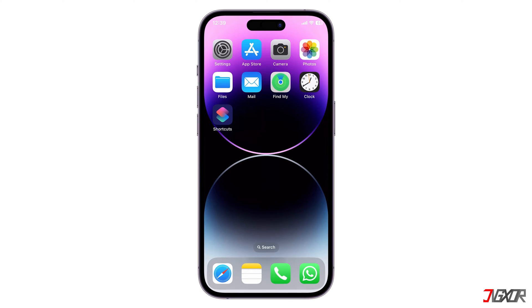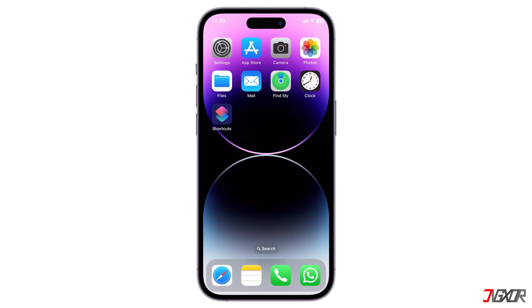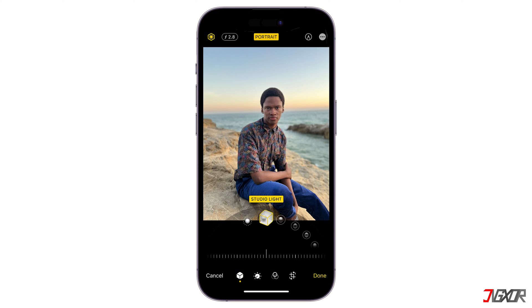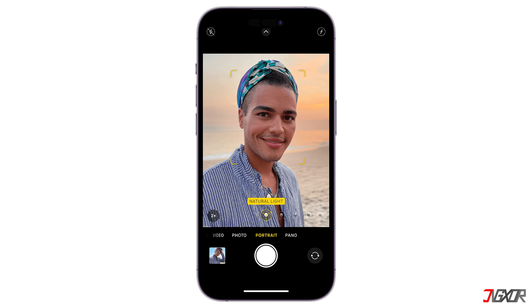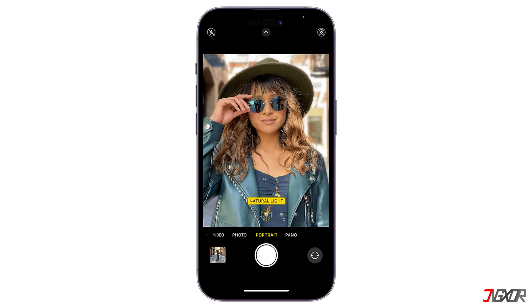Hi and welcome to a new video. Want to blur the background of your photos? In this video I'll show you the best methods to get a blurred photo background on your iPhone. Let's go.